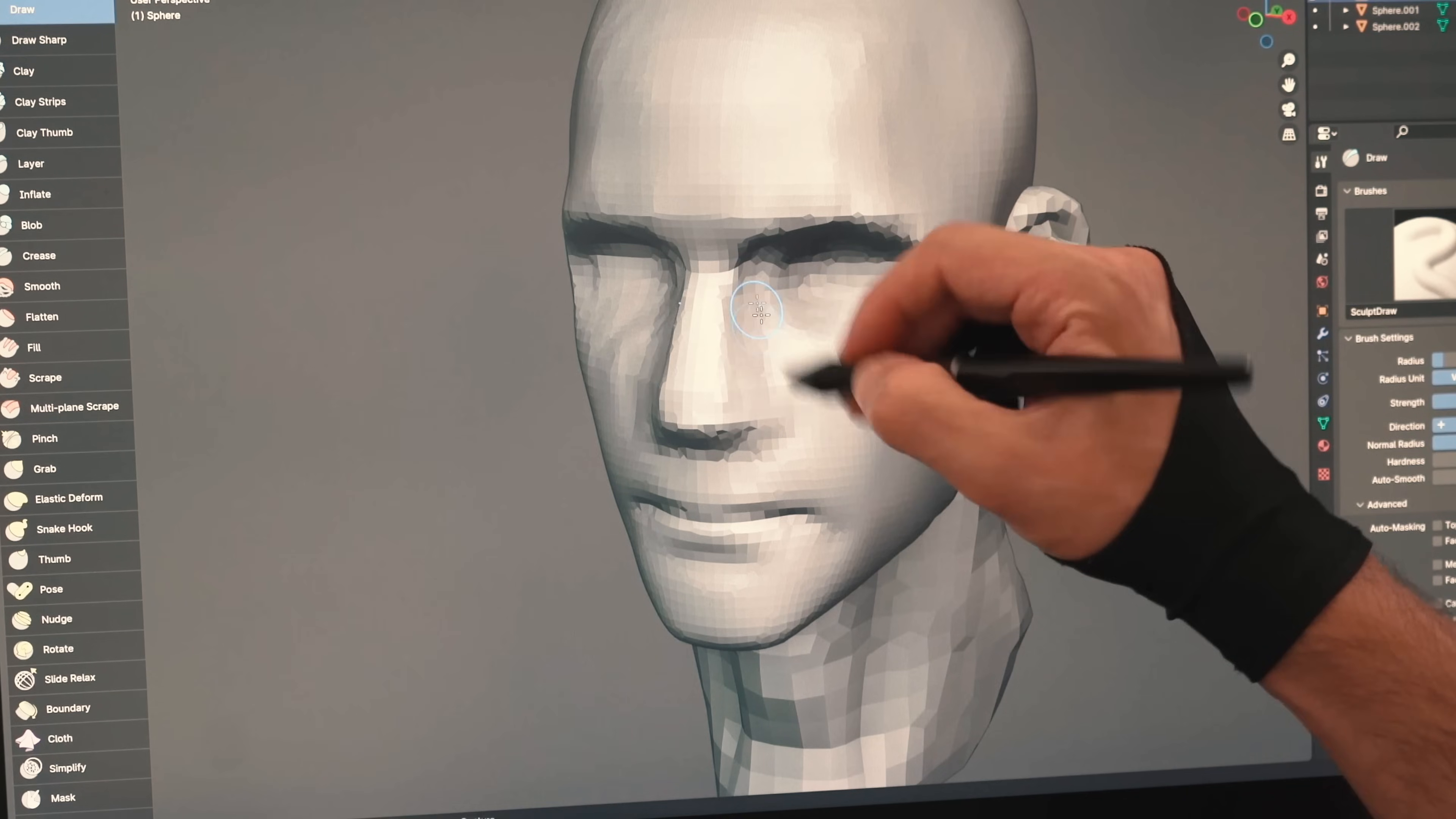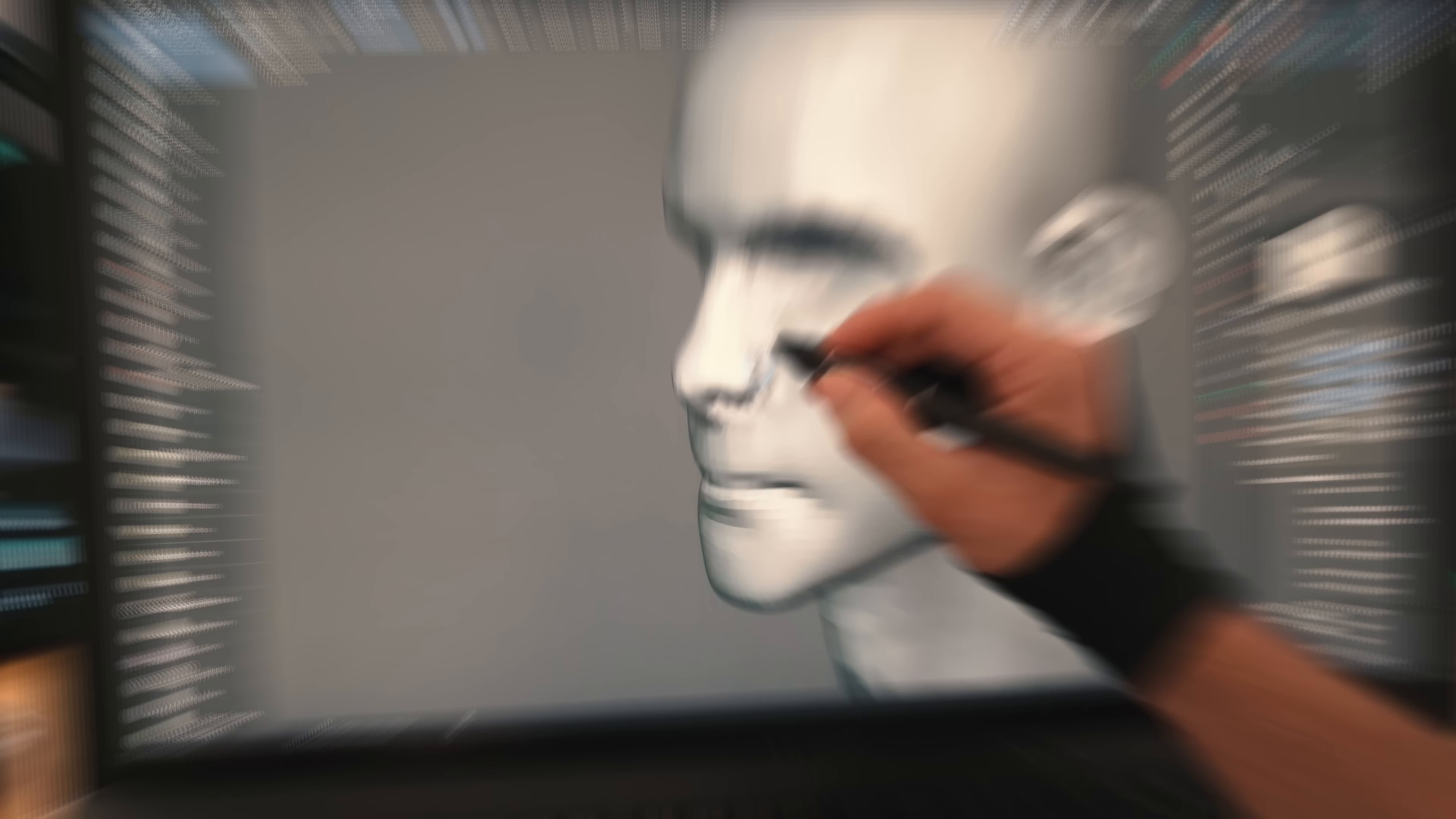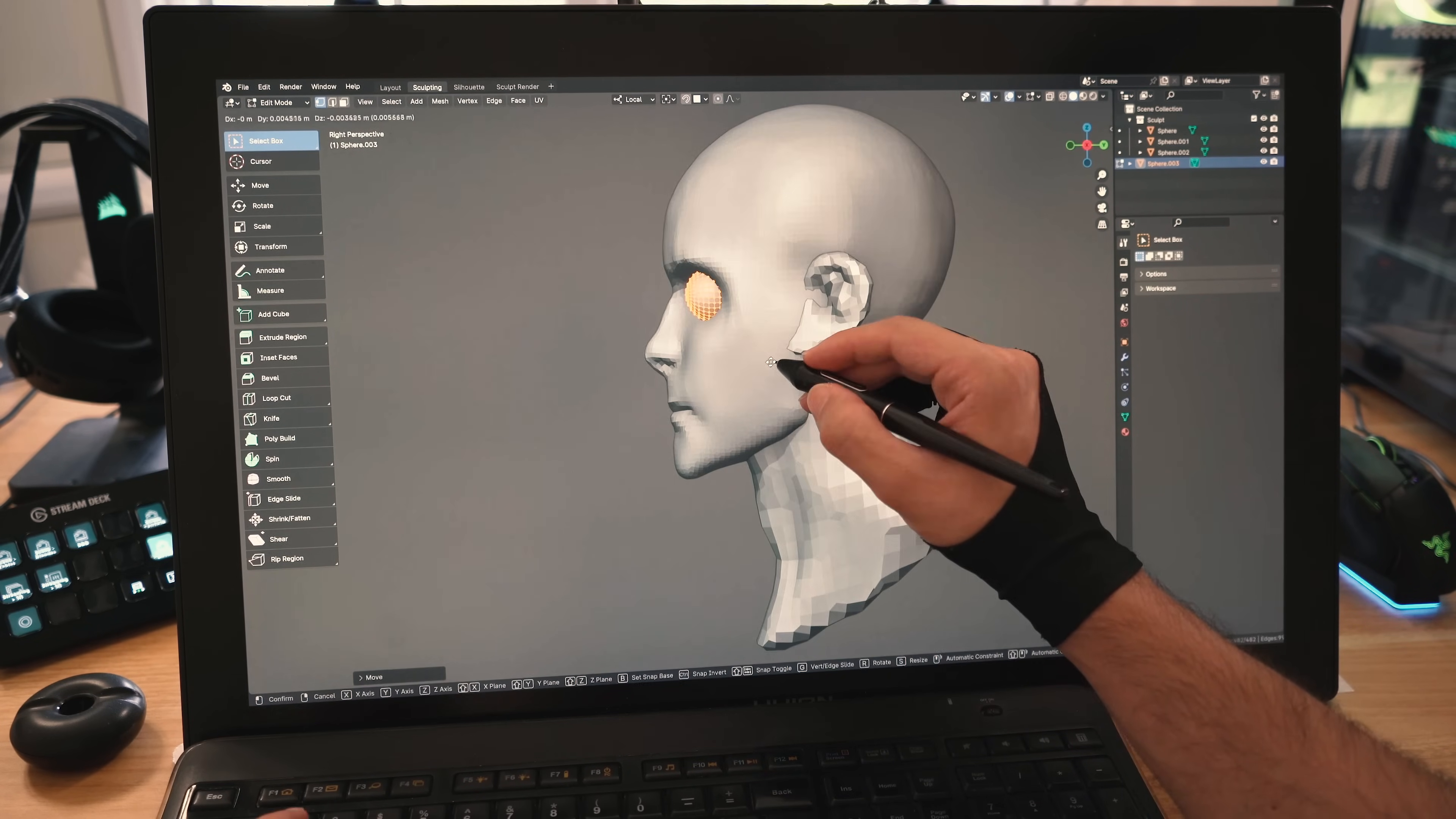I'll continue carving around the nose to make it more prominent, then I'll work the form and carve the nostrils. I'll add a sphere, rotate it, scale it down, and place it in his eye sockets for his eyes.